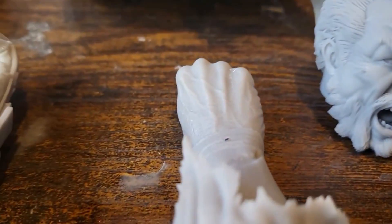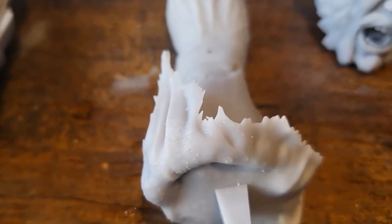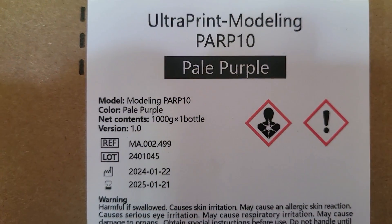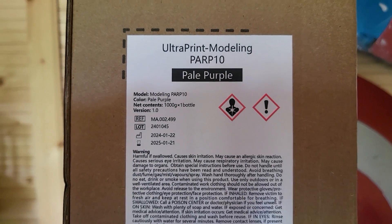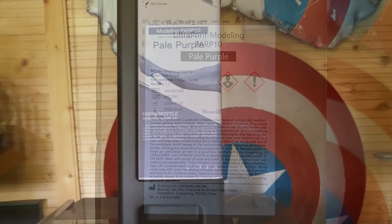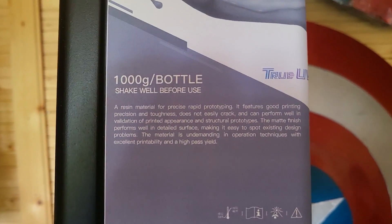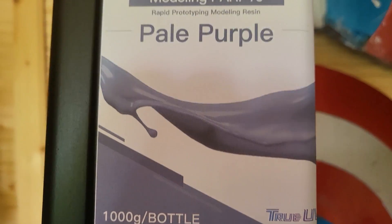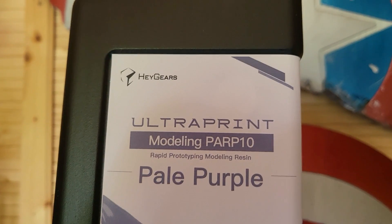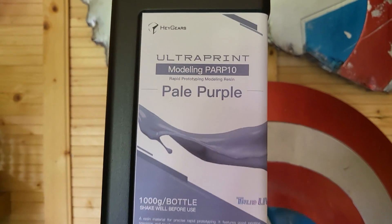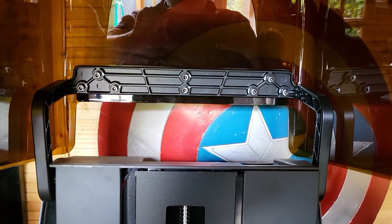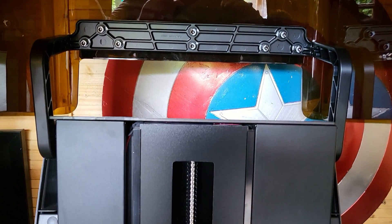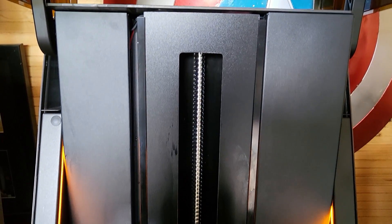Now Haygears are listening to us and they've released this PAP 10 pale purple resin which they've given me to use. This stuff is great, it's strong, it's good for miniatures and it's under 47 pounds for a kilogram which when you look at the cost of other of their products it's really really cheap.